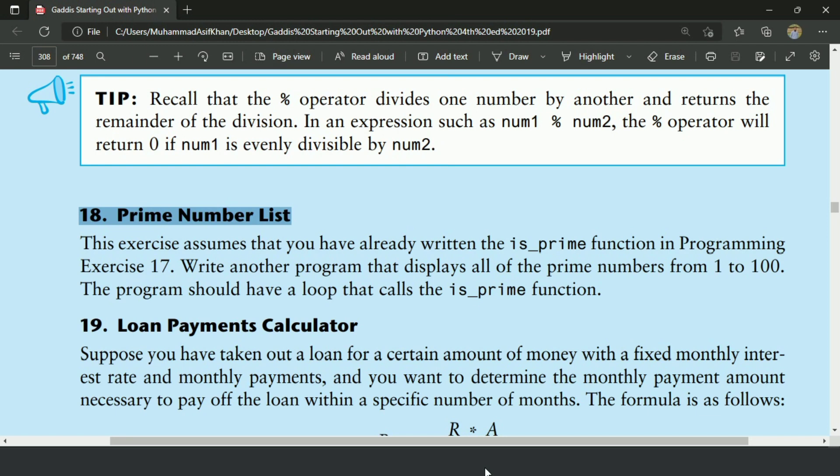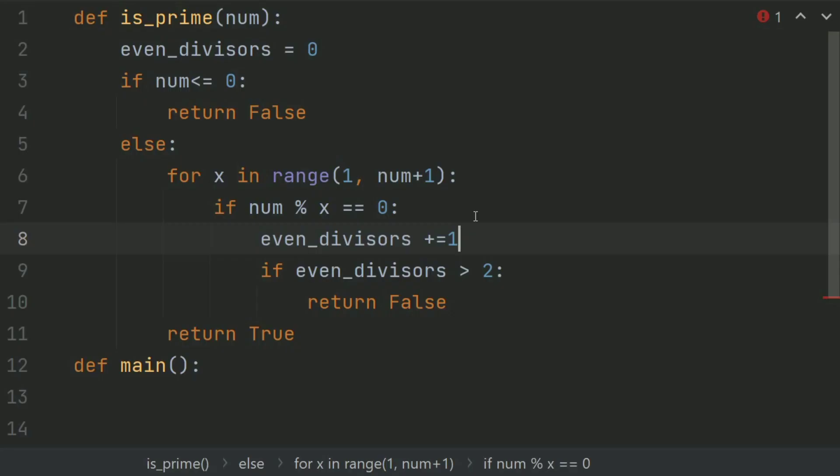Let's write the program. This is the is_prime function that returns true if the number is prime and false if the number is not prime. By using this function we will display all the prime numbers from 1 to 100.